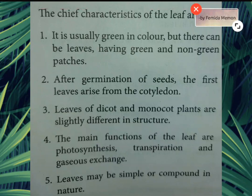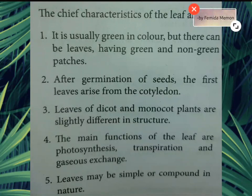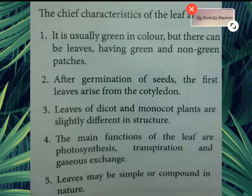3. Leaves of dicot and monocot plants are slightly different in structure. 4. The main functions of leaf are photosynthesis, transpiration, and gaseous exchange. 5. Leaves may be simple or compound in nature.